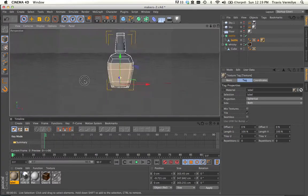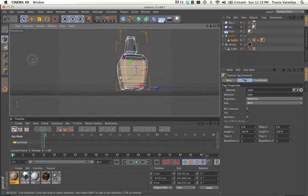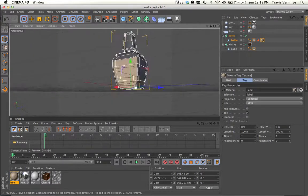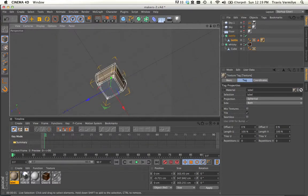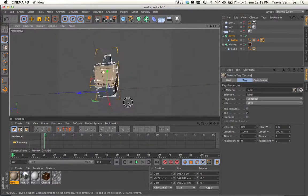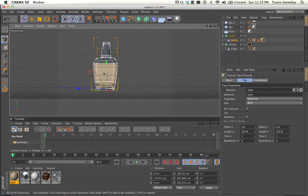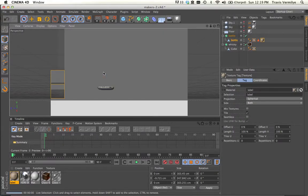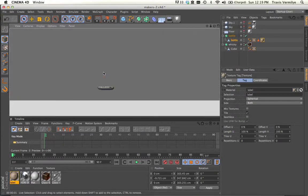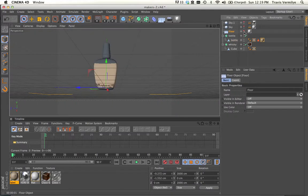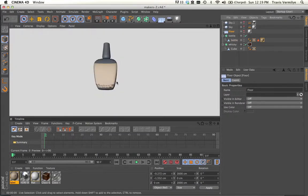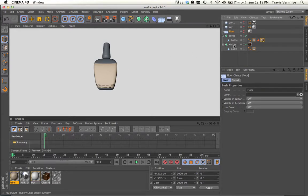If I rotate my bottle around, you can start to see some of the Maker's Mark logo being applied to the other side. I'm going to turn this floor off. So you can see that it's being applied. It's not what we want at all, but at least we can see part of the label now.